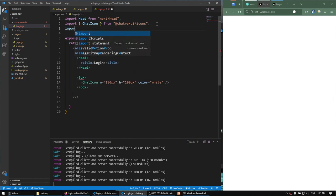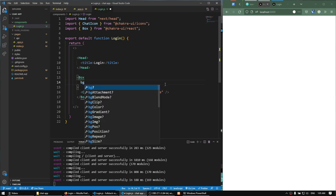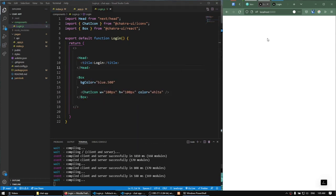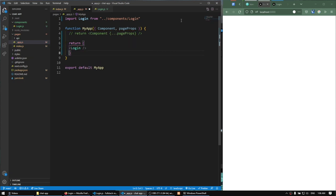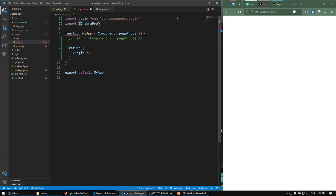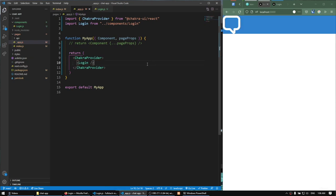Let's import Box from Chakra UI and give it a background color of blue so we can see our white chat icon. We set the strength to 500 but we see nothing — that's because the login component is not wrapped by the ChakraProvider. The ChakraProvider is very easy to forget. So we have to import ChakraProvider, then move the login inside of the provider. Now we see our box.